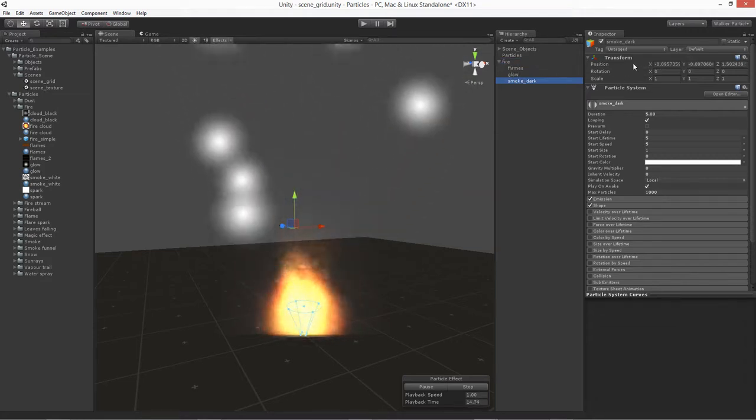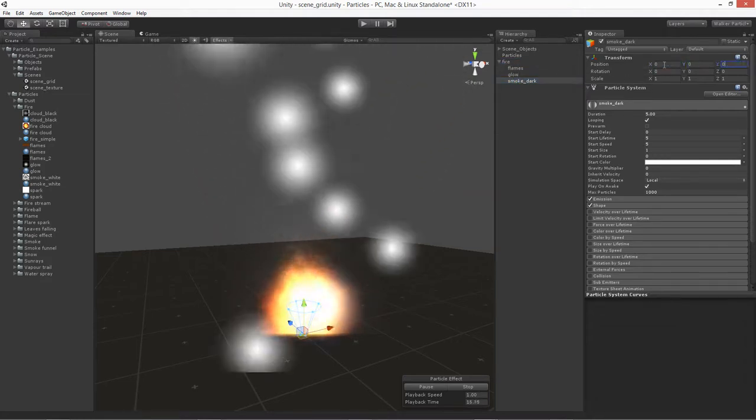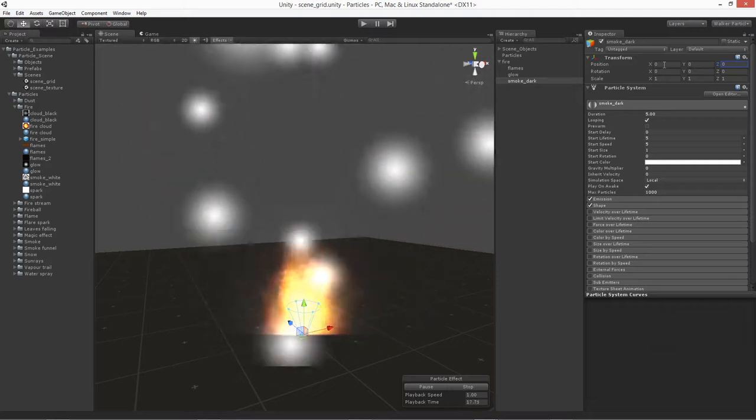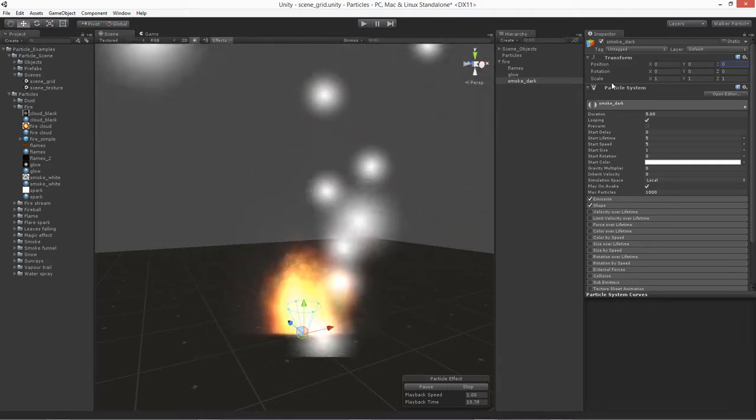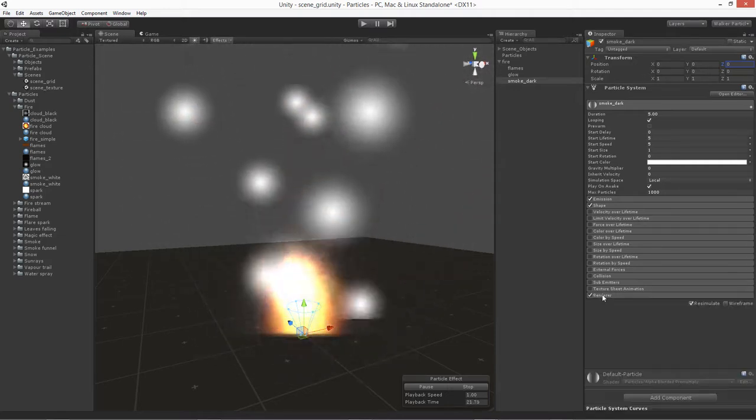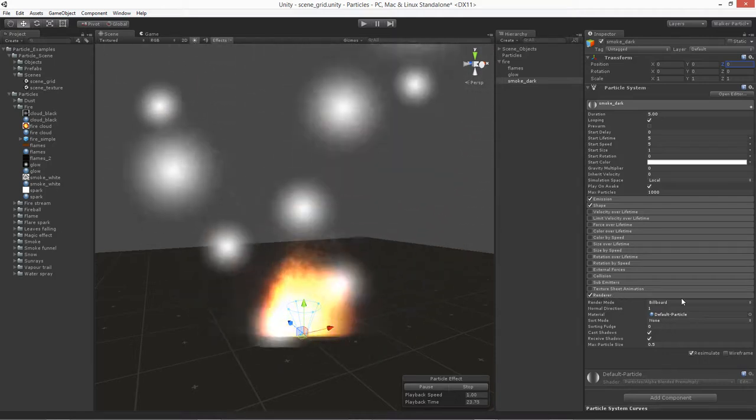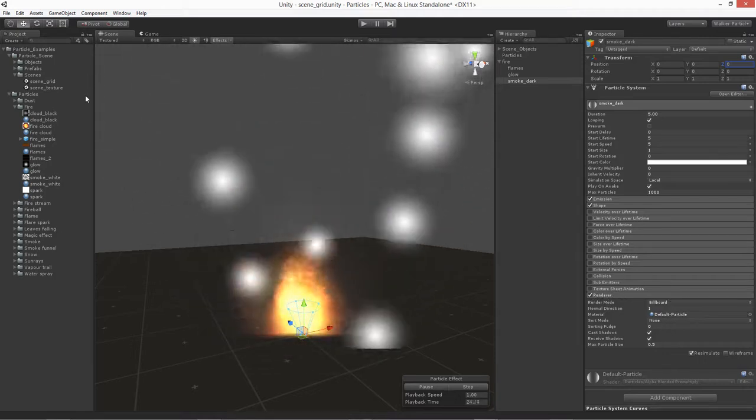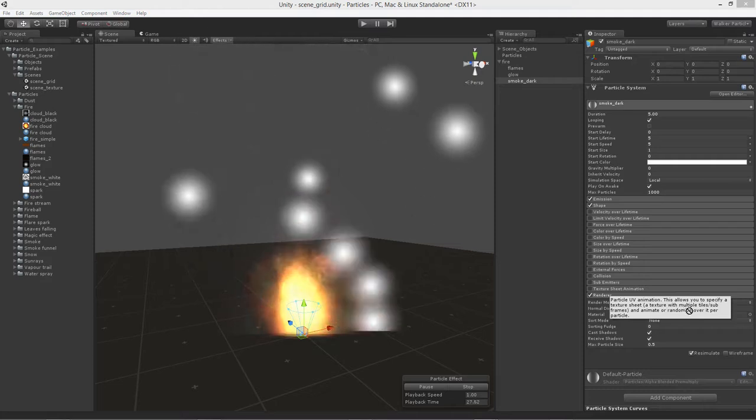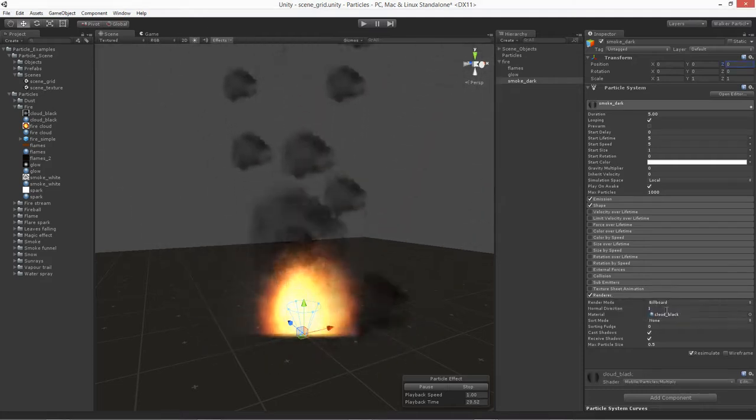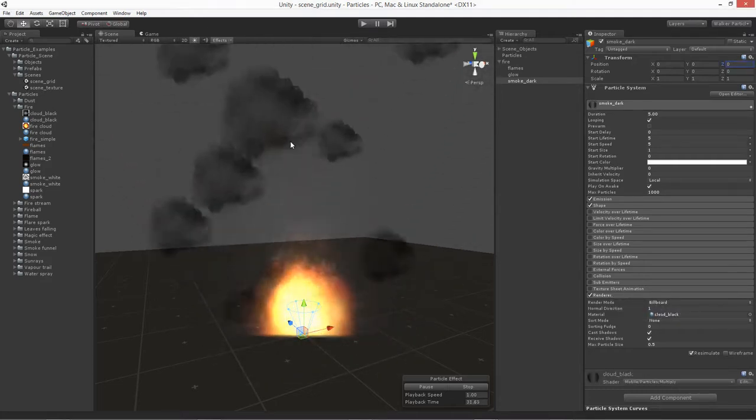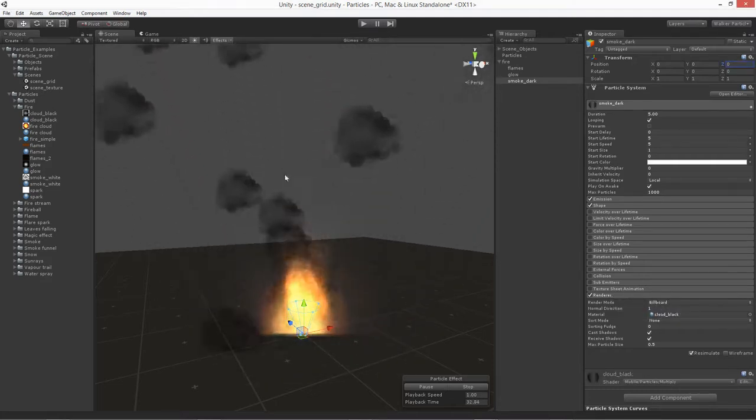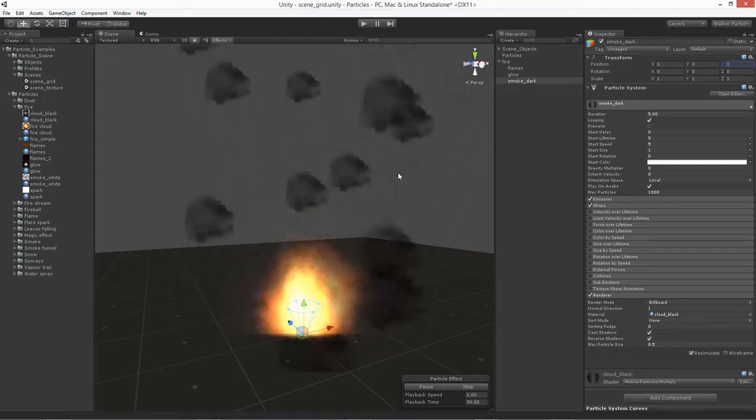And while it's in there, go ahead and take your position, put it to zero, zero, zero. Alright, we'll go ahead and lower our curves, click on our render rollout. Find the cloud black and drop it into the material slot right there. So now we have our darker puffs of smoke that we're going to work with.